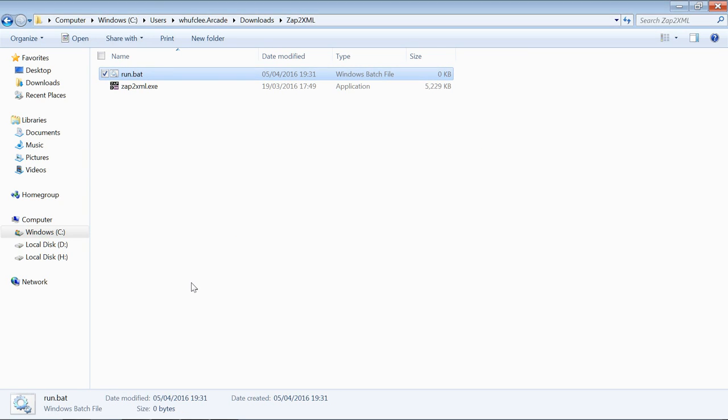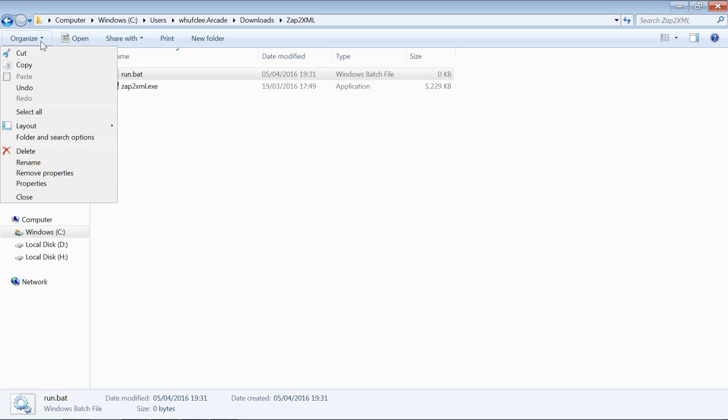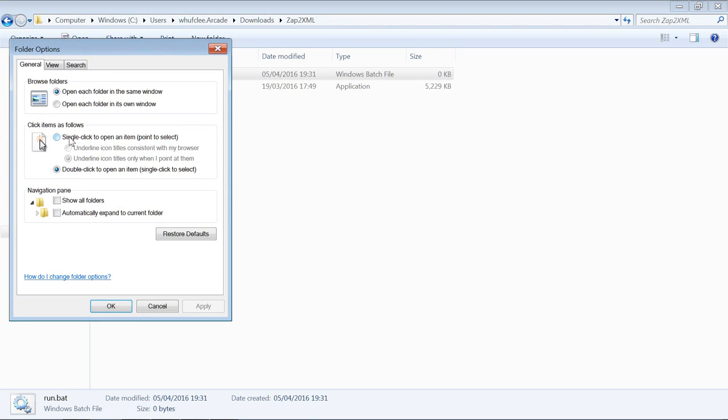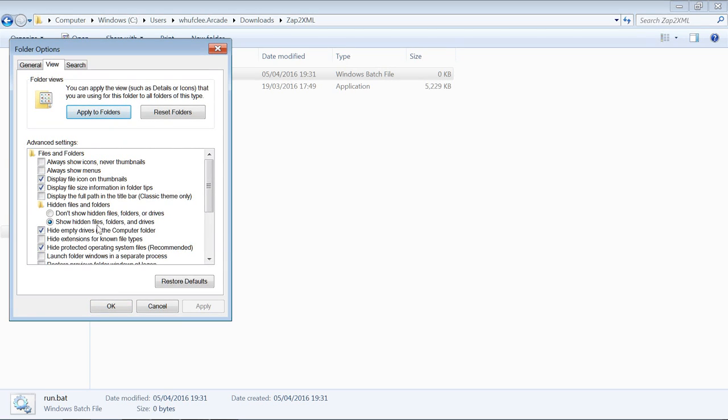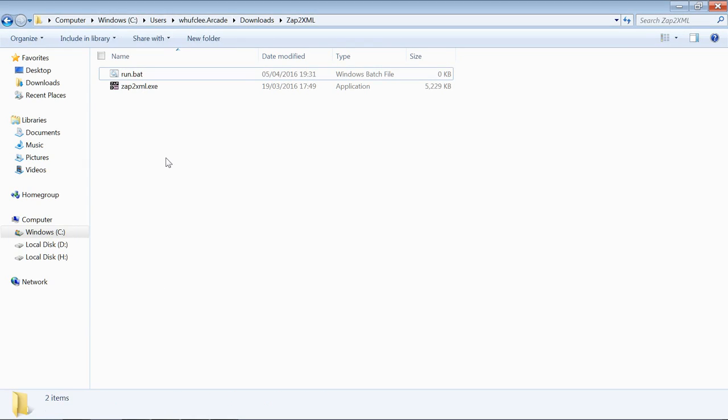If you don't have the option to see file extensions, then head on into the organized section up there, Folder and Search Options, View, and you'll find down here that one there: Hide extensions for known file types. Just make sure that's unticked and you'll be able to change it to dot bat. If you can't see file extensions, you'll end up with a problem because you'll save it as run dot bat but it'll probably save dot txt on the end, so it won't actually be executable. You have to be able to see extensions.